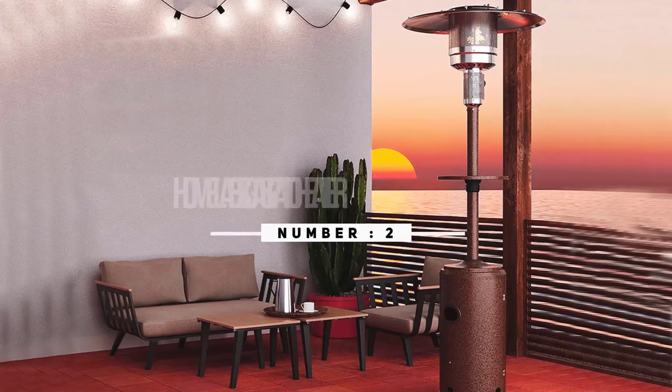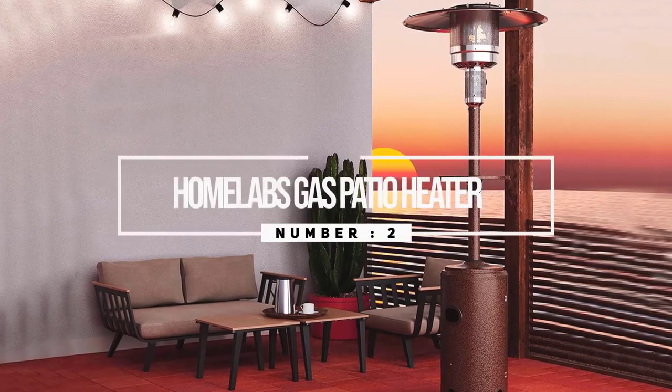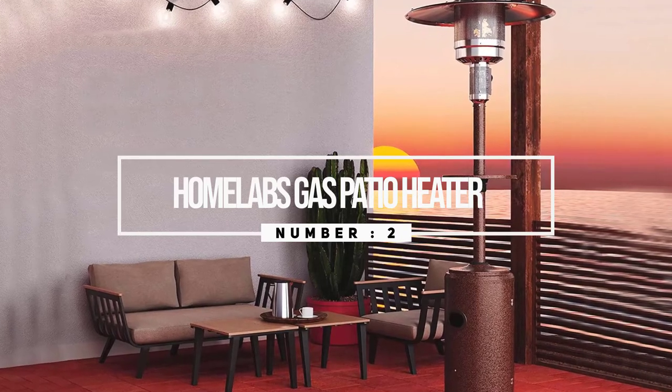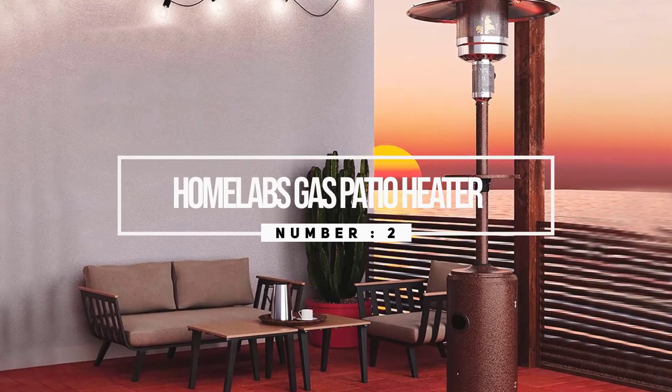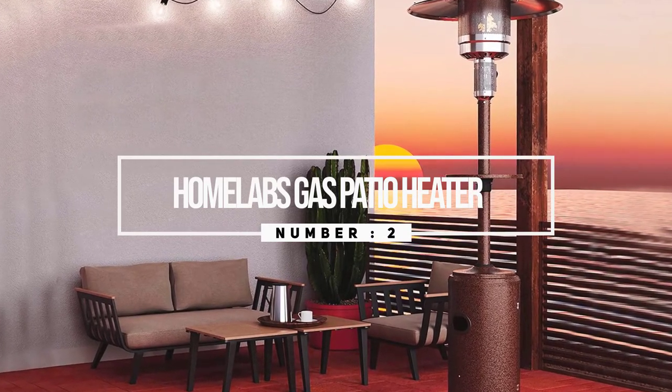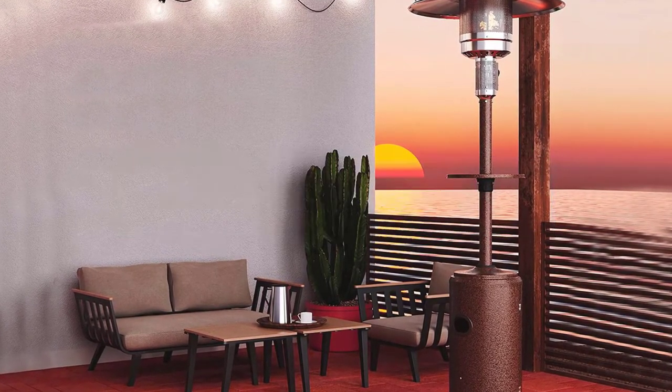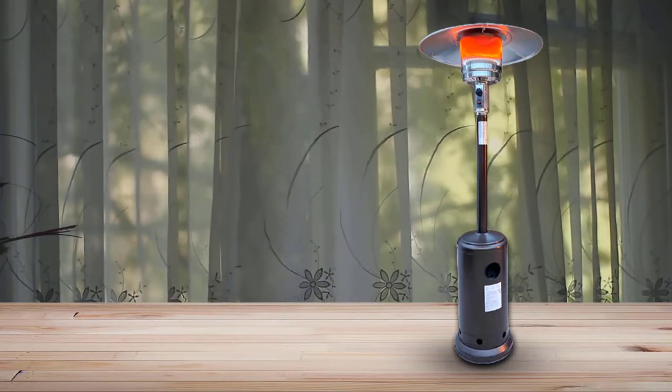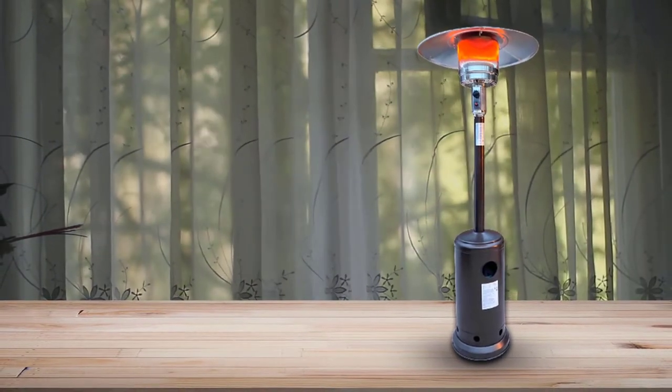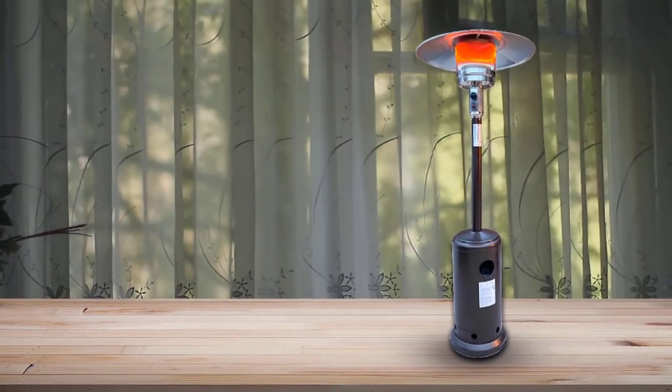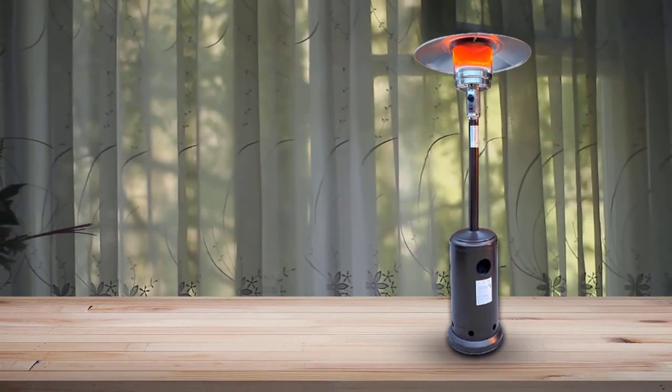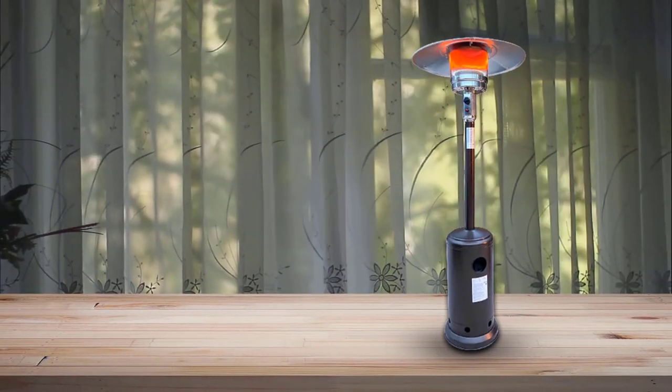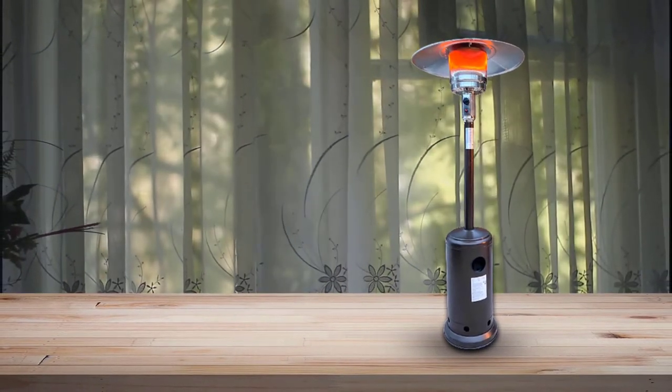Number two: Home Labs Gas Patio Heater. This 87-inch propane patio heater with a 32-inch reflector produces an impressive heat output of 41,000 BTU in a circle. It's a great heating solution and a perfect alternative to a fire pit to heat up your garden parties.